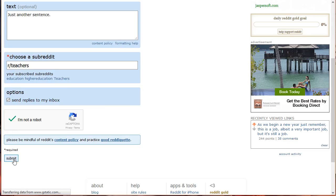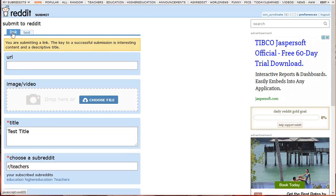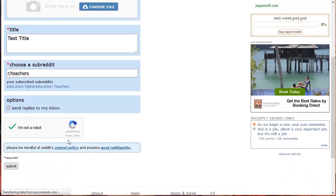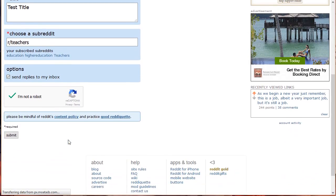Next is the link post. There's not much of a difference between the requirements to submit a link and text post. However, for submitting a link you need to insert the URL of the link you want to direct your readers to. You can even add images or videos. Don't forget the title and the subreddit of your post. That is how you submit both link and text posts.